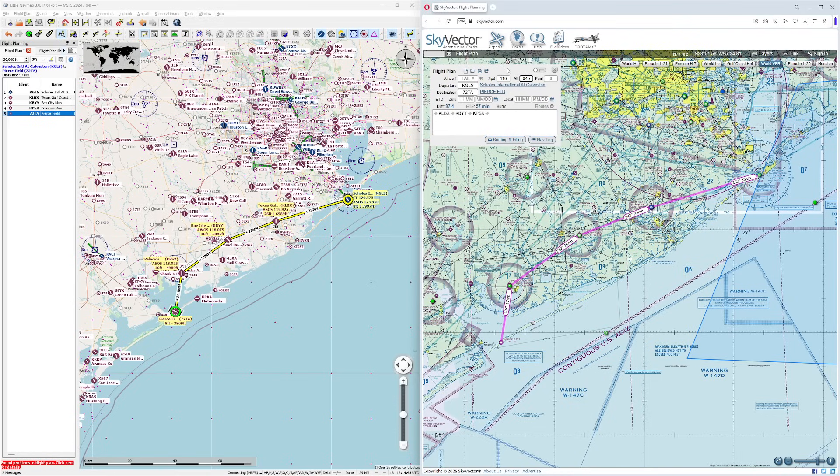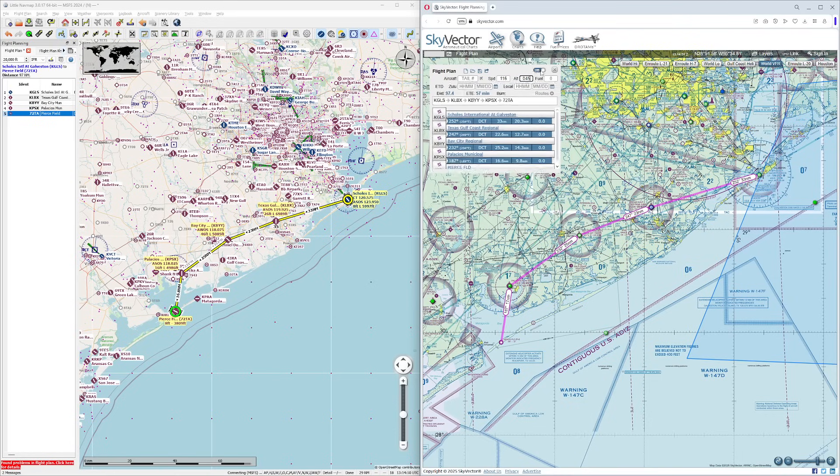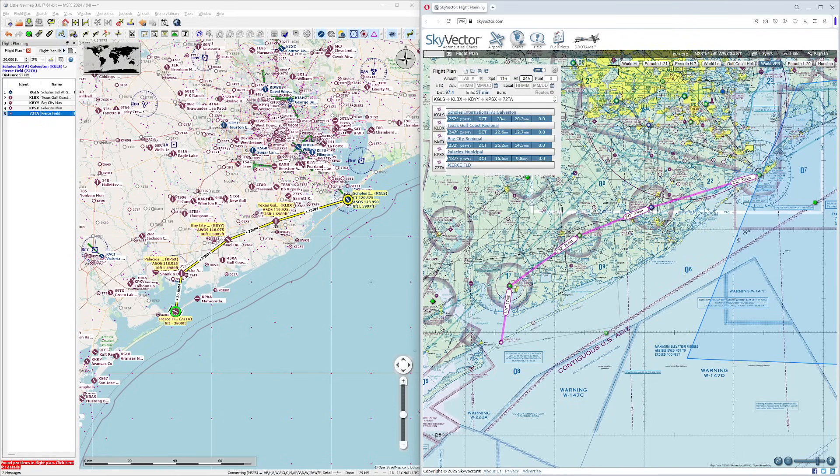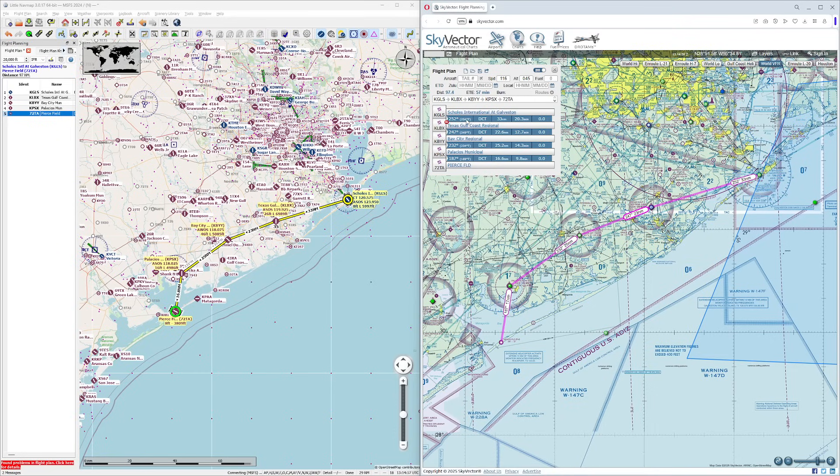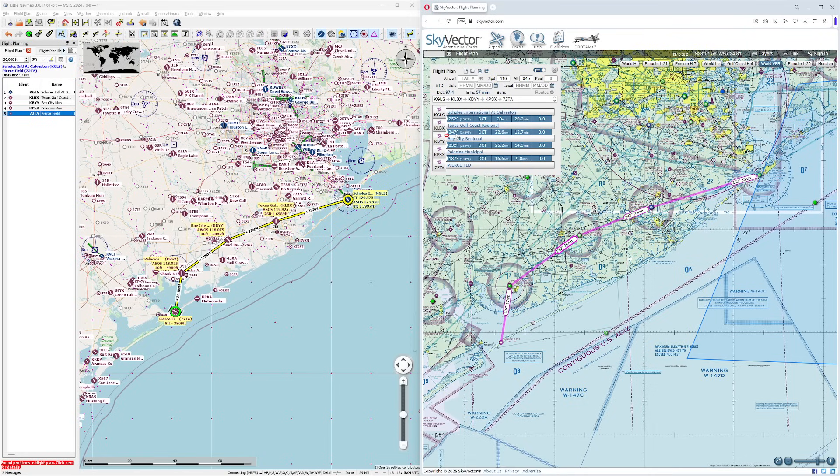And it'll actually work out a bunch of these details for us. Again, this is on the Skyvector side. As a matter of fact, I can press this button right here and you'll see it actually breaks it down beautifully. It shows that we need to go on a 252 heading for 33 nautical miles, 20.3 minutes. To get to our next destination, it's going to be 249 true, also known as 247 heading for 12.7 minutes. And we can work it out this way.